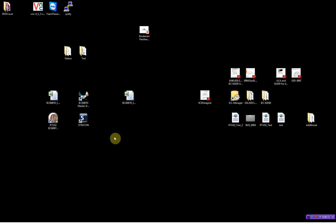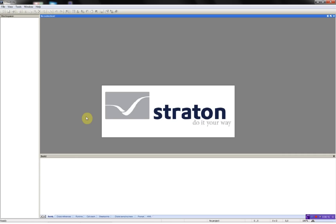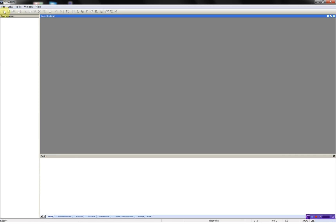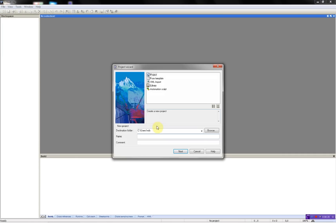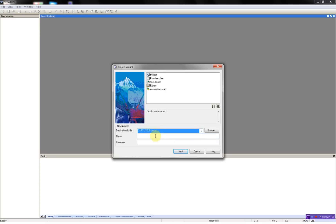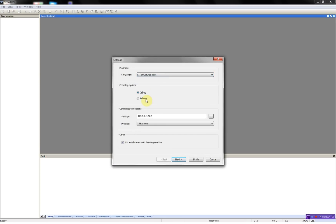First, I will start by opening the Streisand workbench. I will add a new project, select the destination where the project should be saved, and give the project a name: Modbus TCP underscore slave. I will select the language for the project, release build, and the IP address of the RTU32 which is going to run as a Modbus slave.